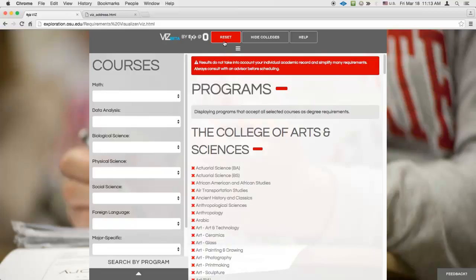To search by program, click the Search by Program button in the bottom of the search pane.